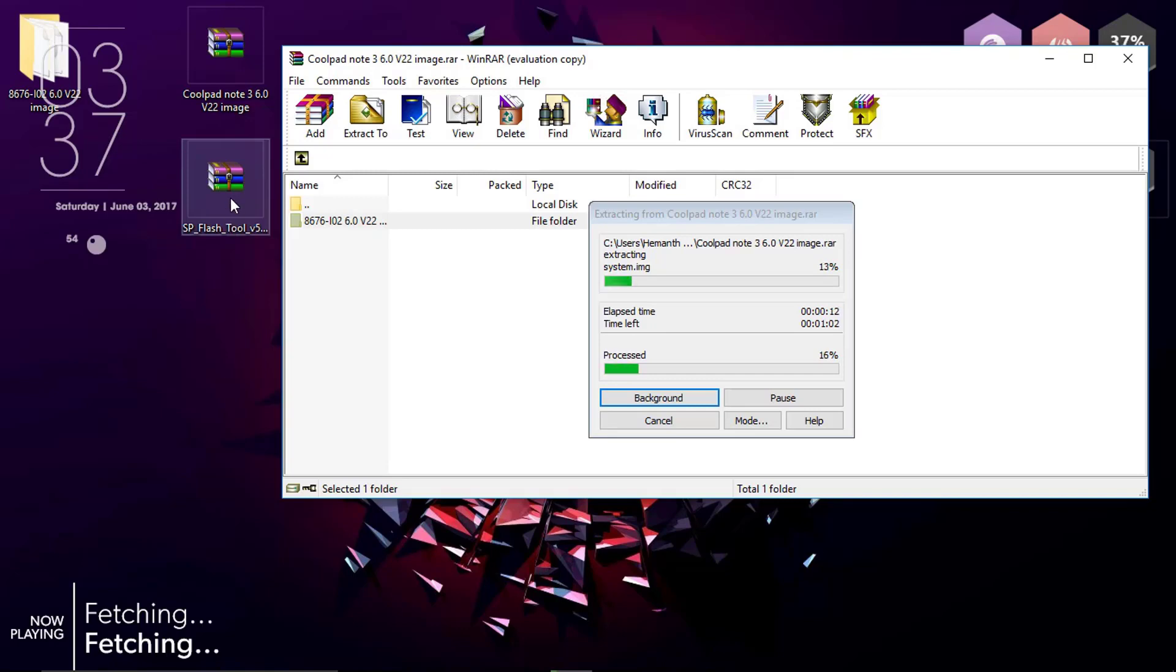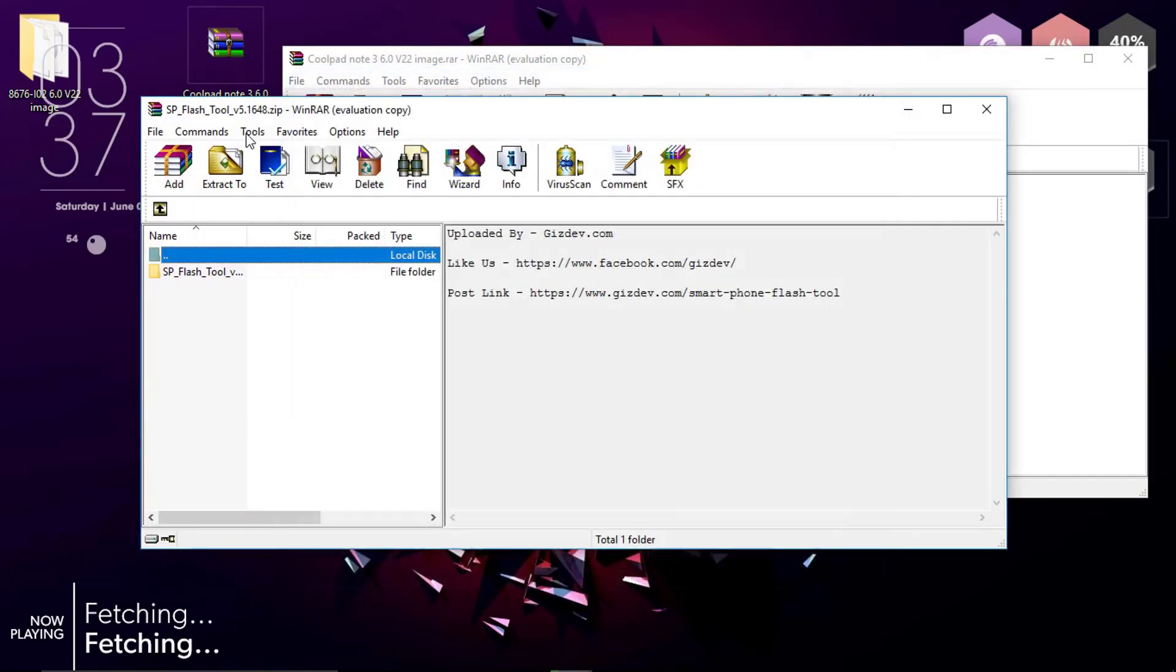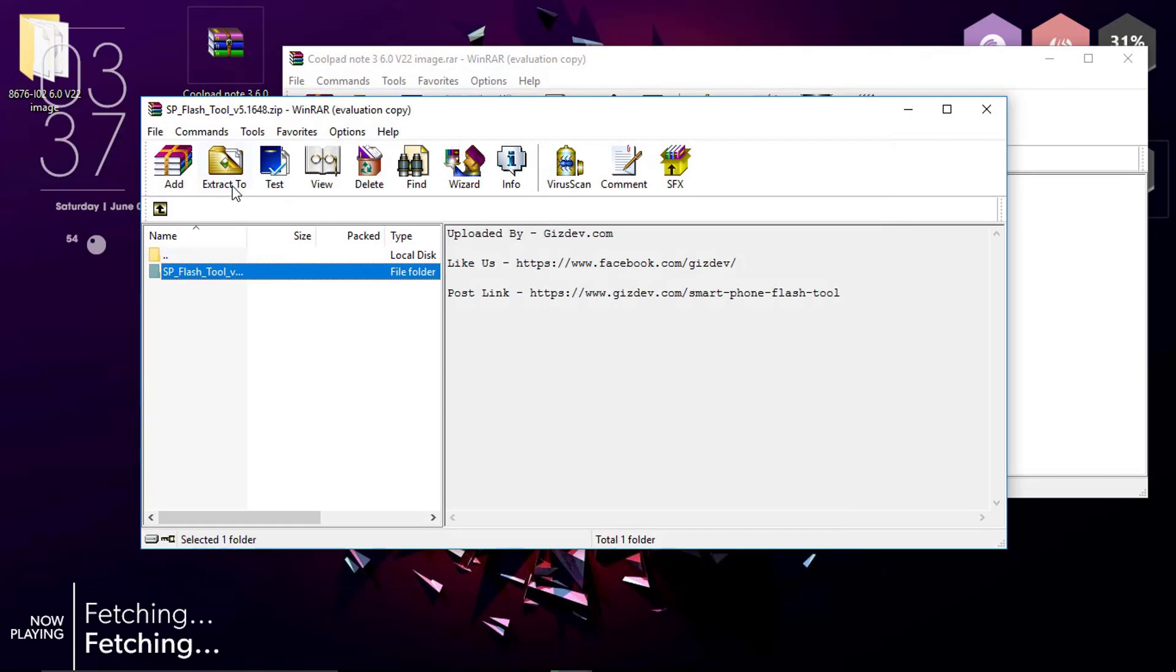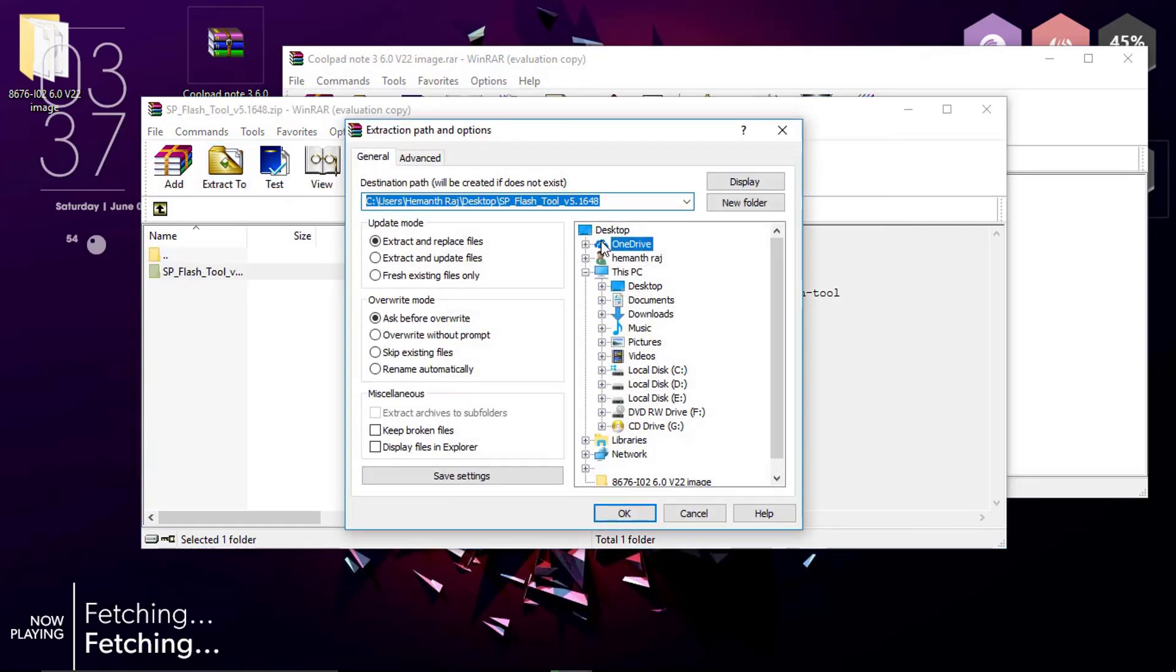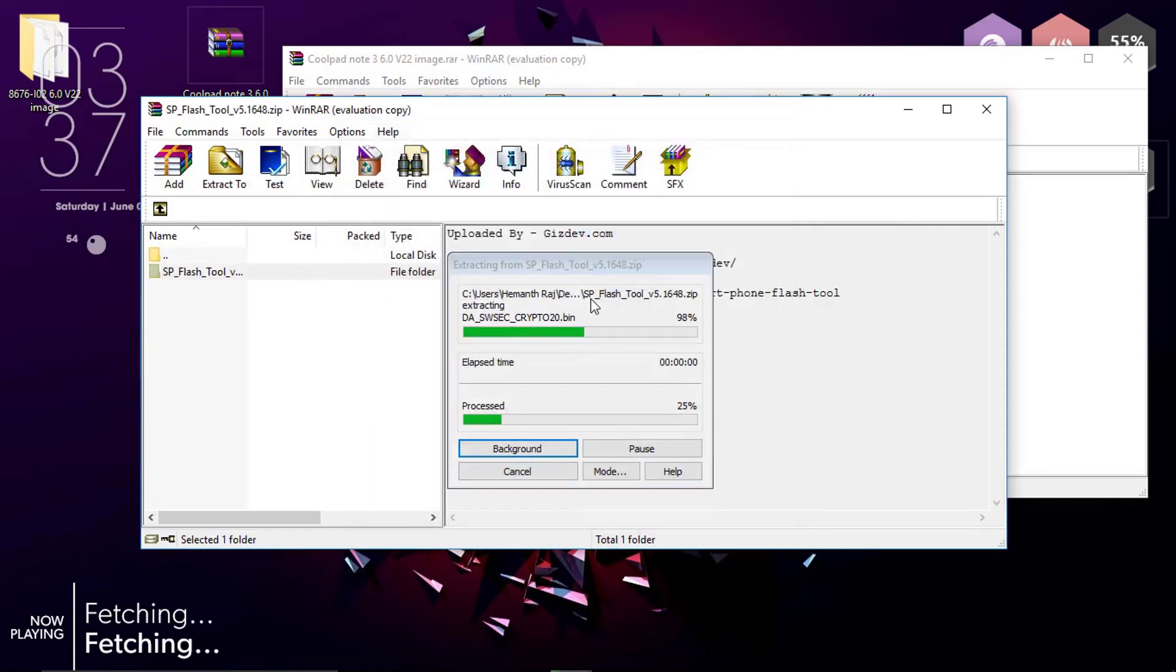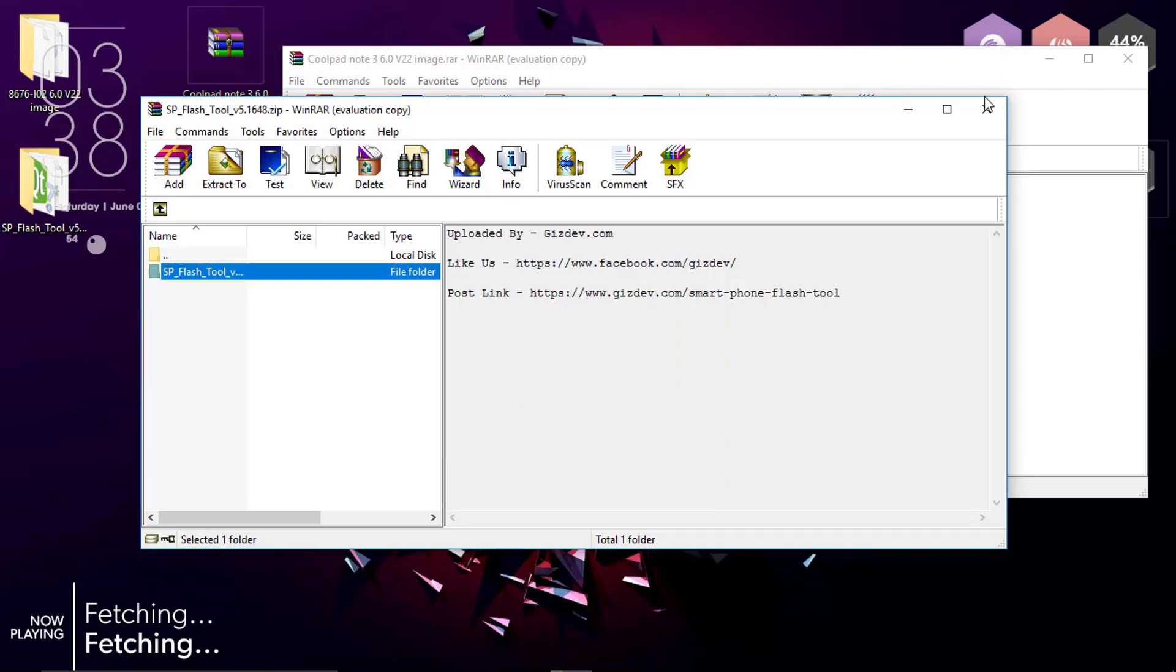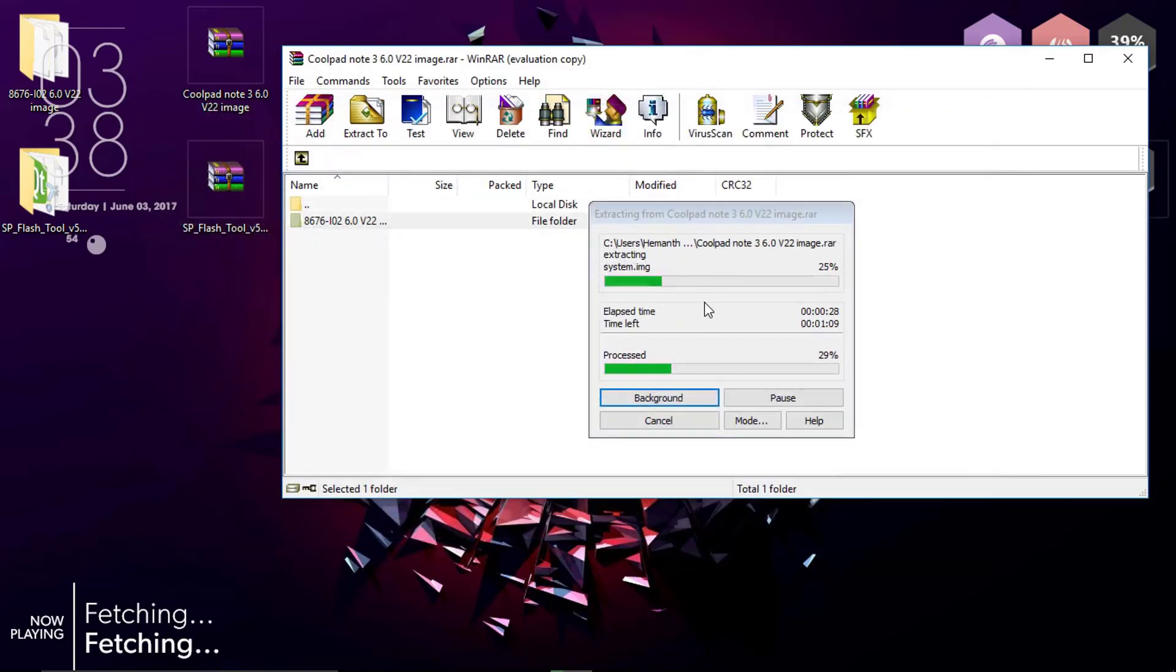Once done, also double click and open up the SP Flash tool and extract it too. I have selected the desktop for this one too. This is a bit faster because it's smaller in size. Once done, close this up.